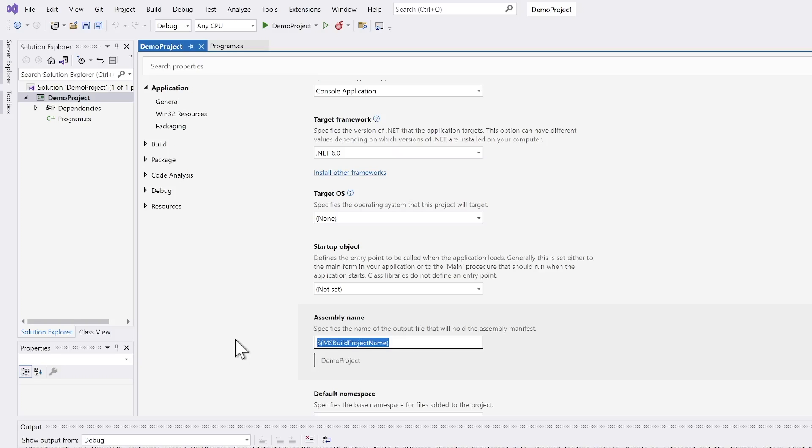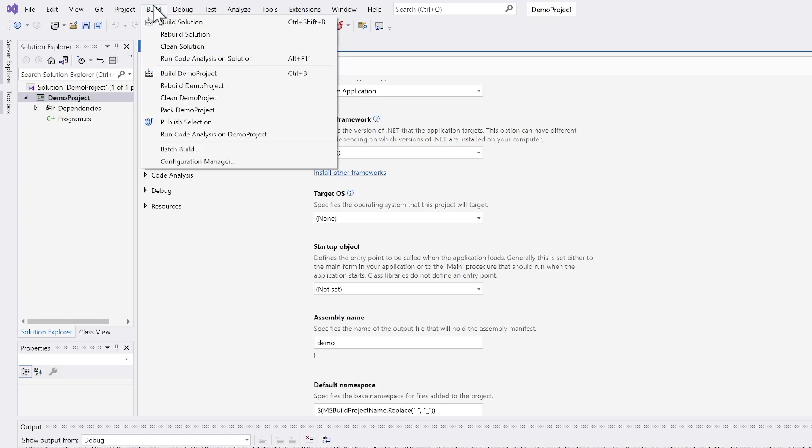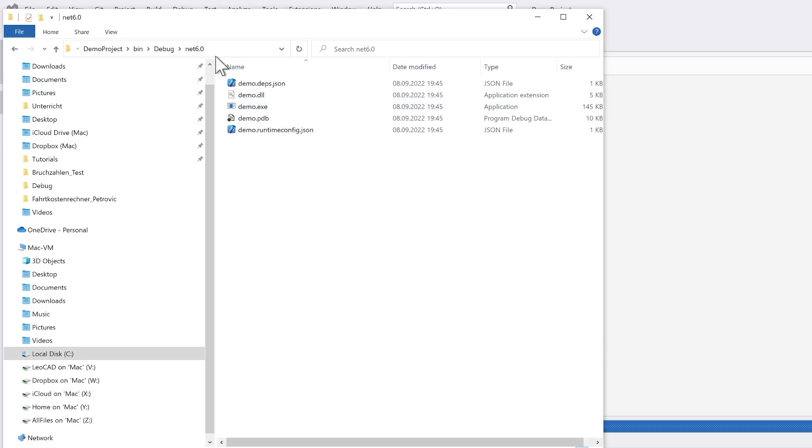And all we have to do is replace this part. I call it just demoproject.exe. And now, when I rebuild the whole solution, I can look into the Windows Explorer. I will see that the file is replaced to demoproject.exe.